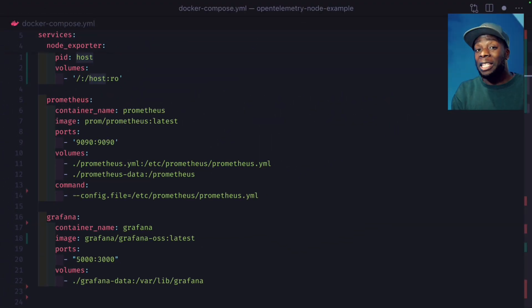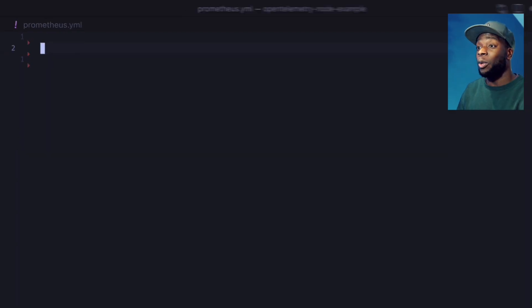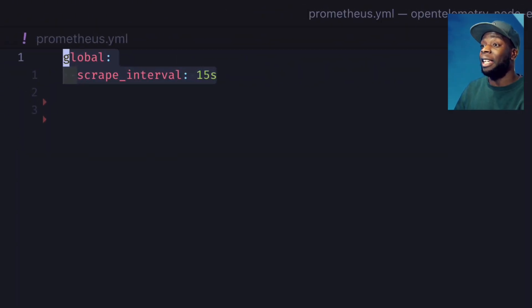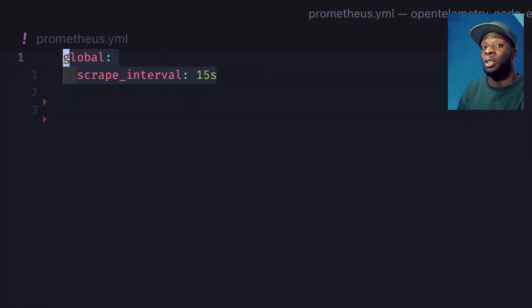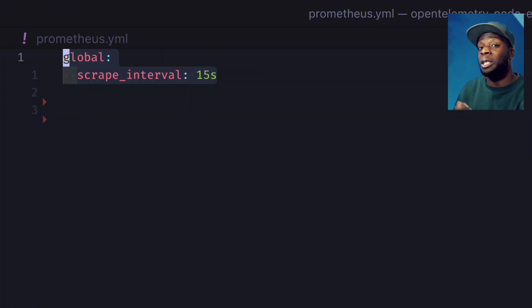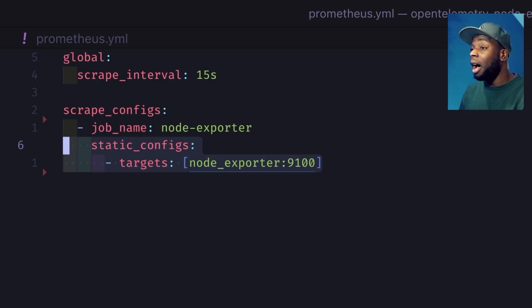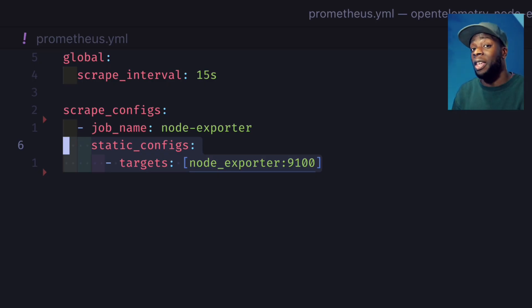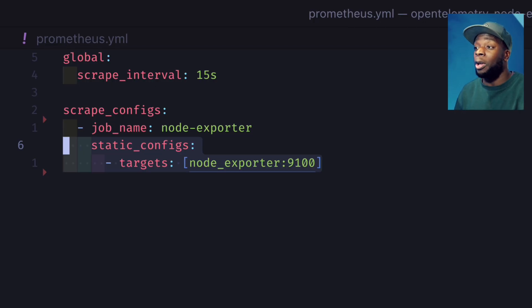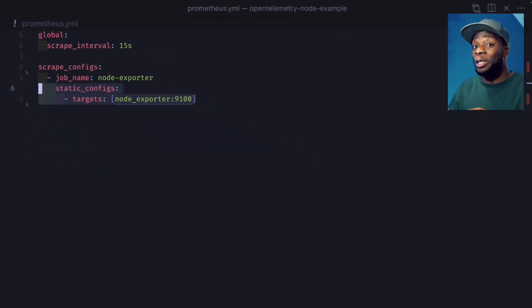Okay, now let's go ahead and create a Prometheus config file. First, we're going to set the global scrape interval to 15 seconds. This is how often Prometheus is going to scrape data from our node exporter. Then specify a target for Prometheus to scrape the data from. In this case, Prometheus is going to scrape data from node exporter running on port 9100. This all looks good.